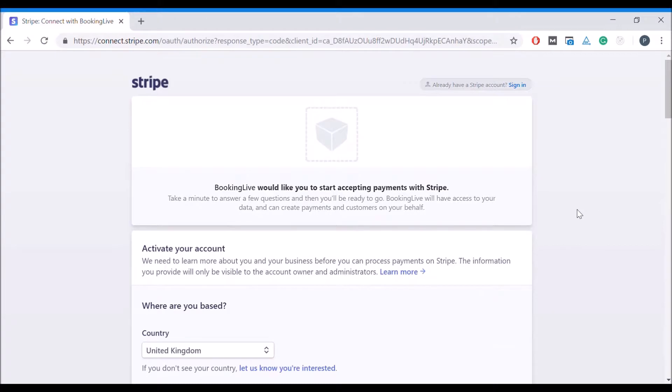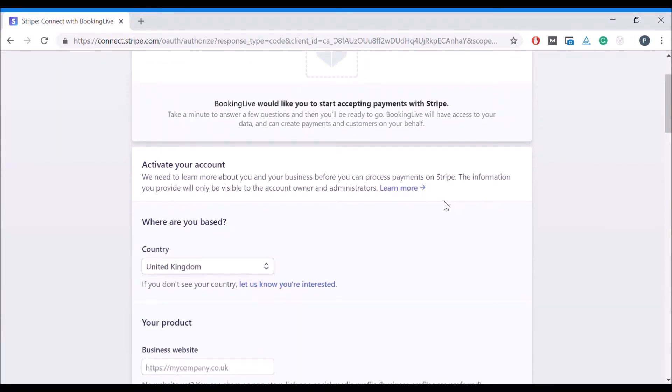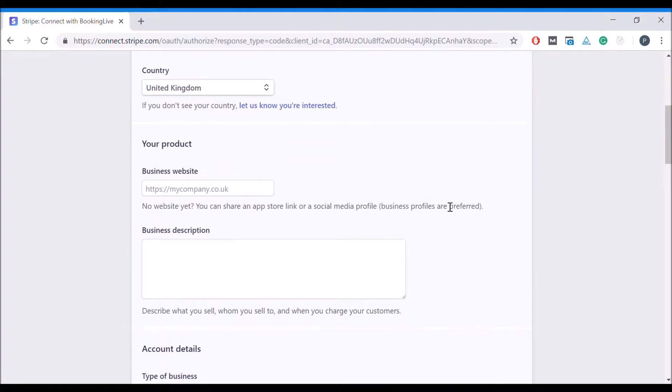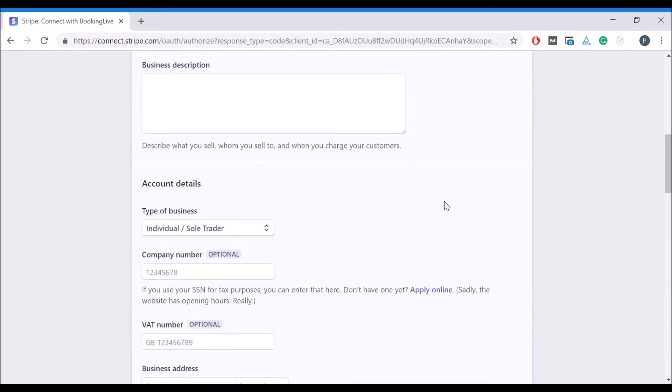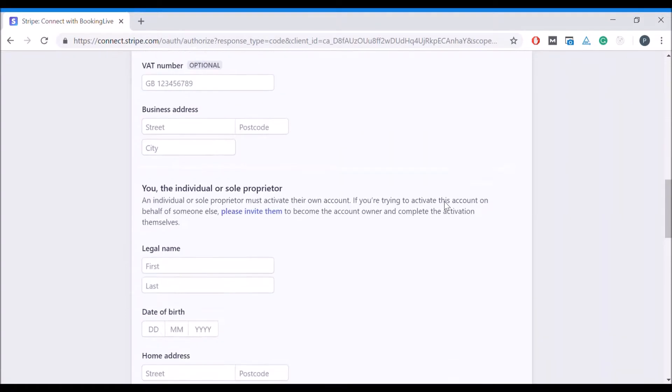If you do not already have a Stripe account, you can use the form below to enter your company and bank details in order to sign up for an account.